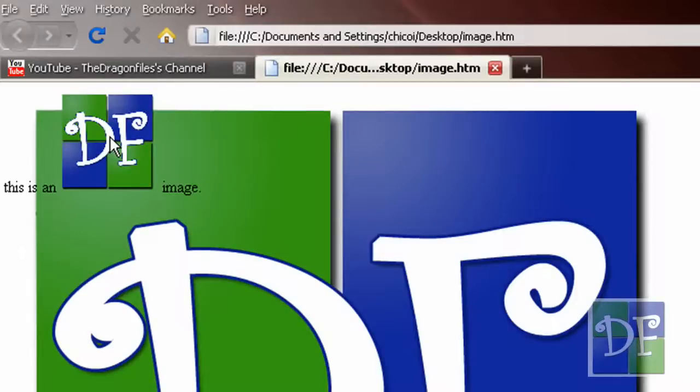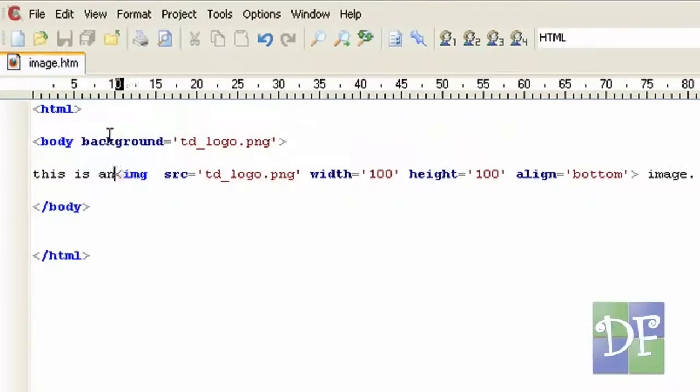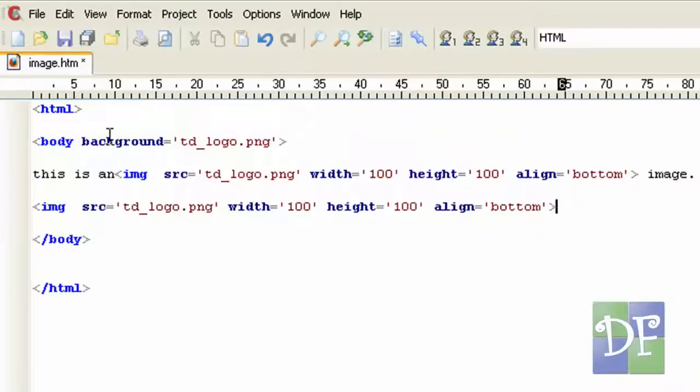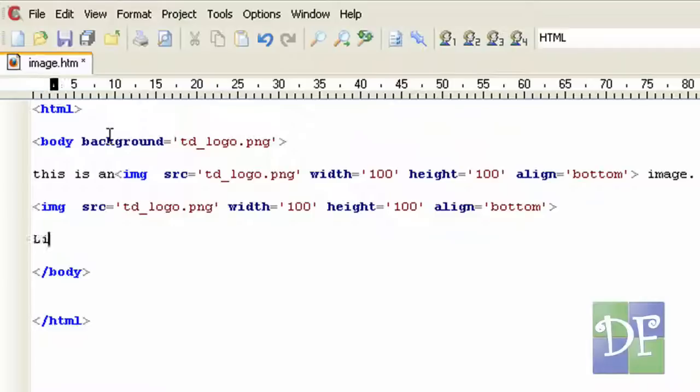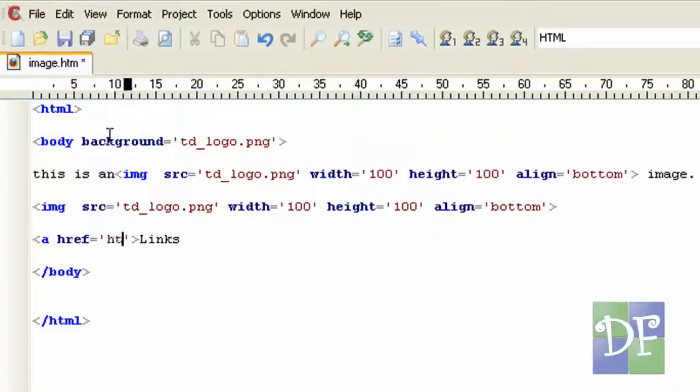Now for the last lesson for the images, we are going to be adding a link on the image. So first let's make another image. Just copy it and paste it beneath the line. So if you remember text links are made using anchor tag. That looks like this.